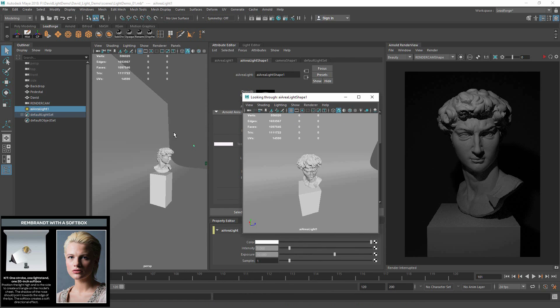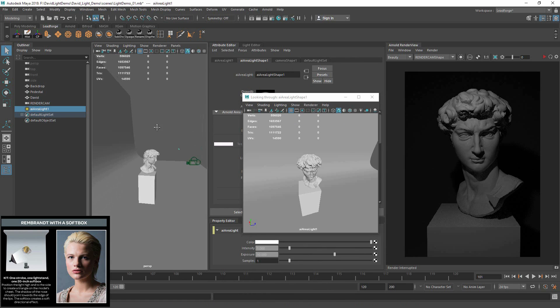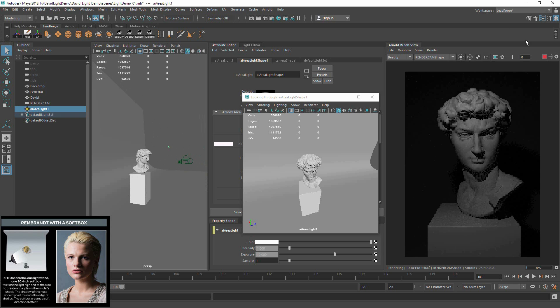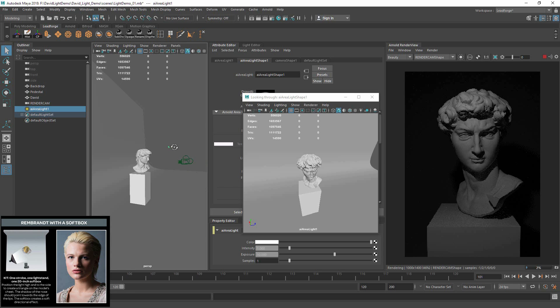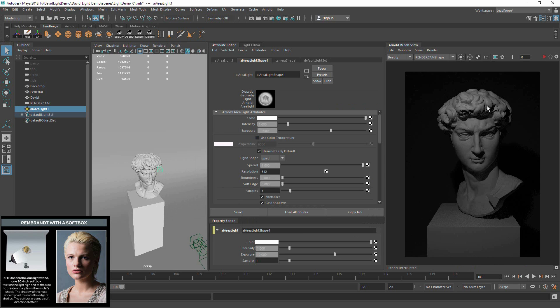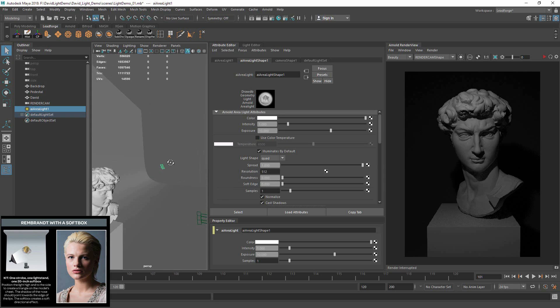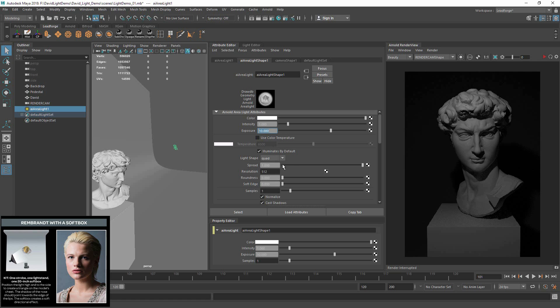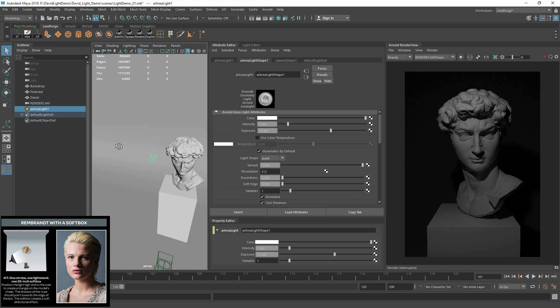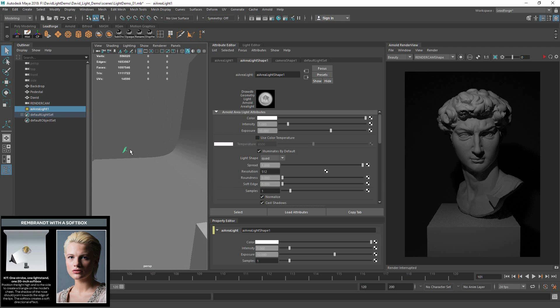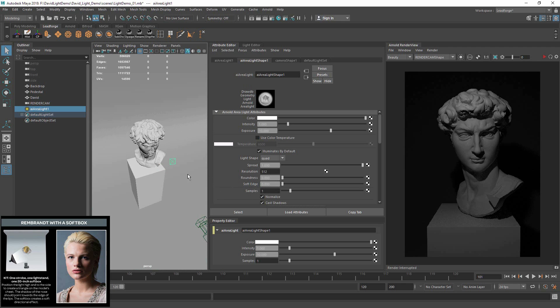Going back to scale, the light quality changes depending on the size of the light. You can see this light is about the size of his eye. So it's a pretty small light source. But one thing to remember is that the exposure is set to 10. The light source is pretty small.